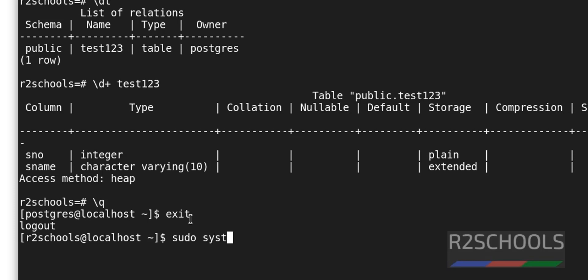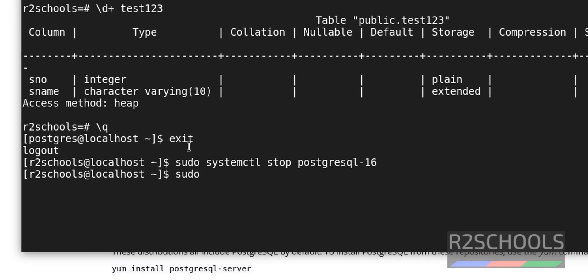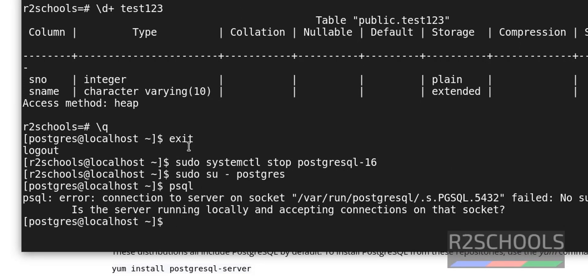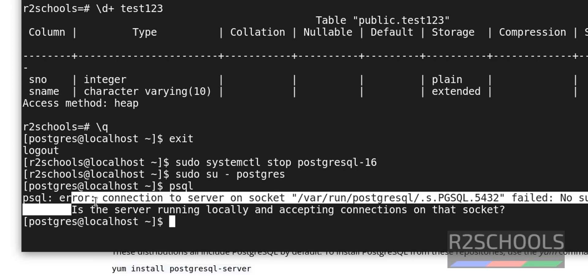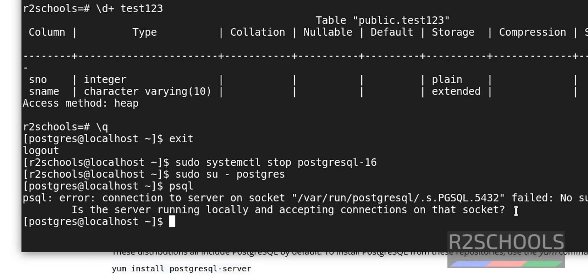Sudo systemctl stop postgresql-16. Now try to connect to PostgreSQL server. Sudo su - postgres. psql. Yes, see, this is saying error cannot connect to the server. Okay. Now start it and try. With this postgres user, we cannot start. Let's verify. Let's try it. systemctl start postgresql 16. If this user is sudo user then only we can start.